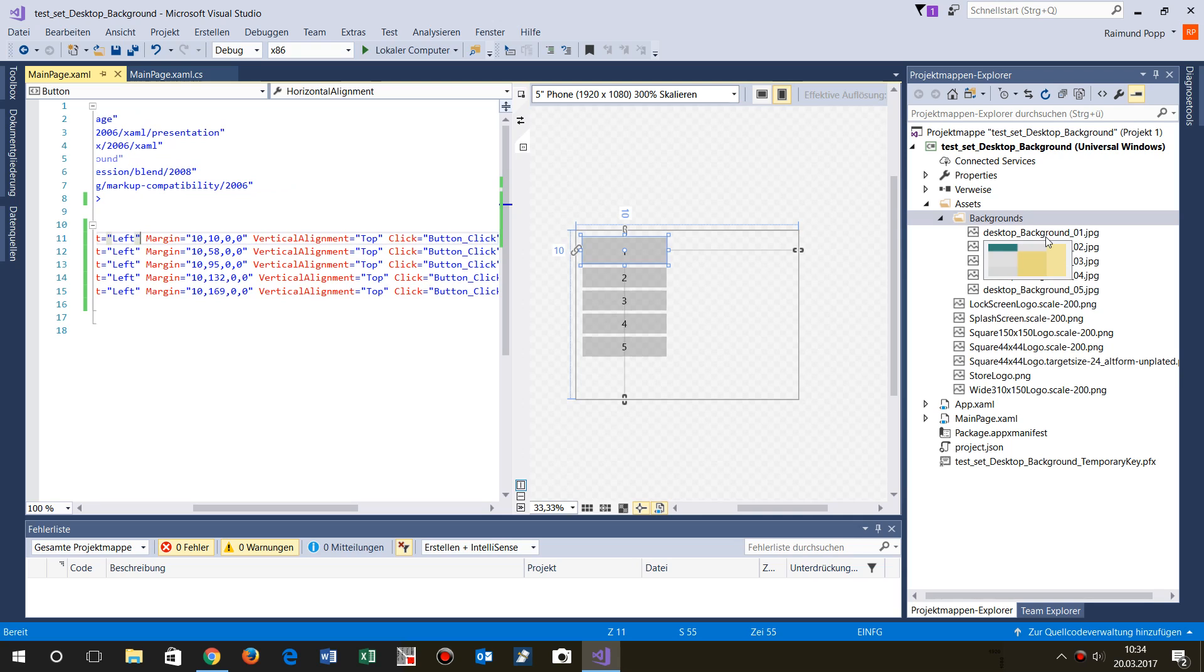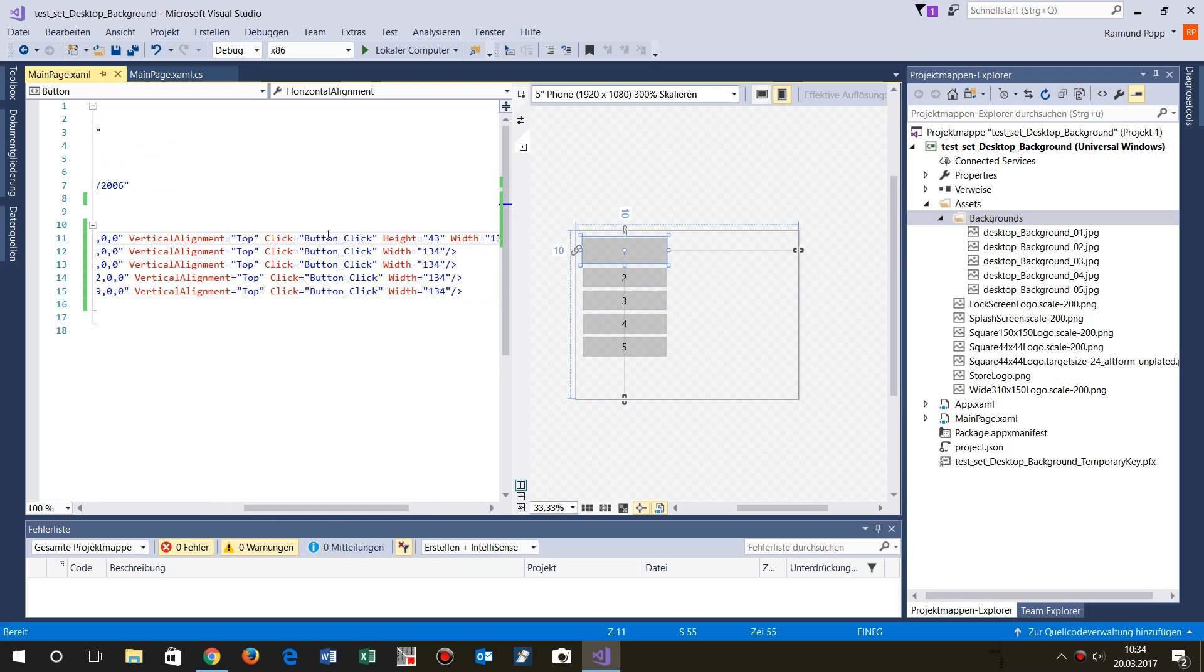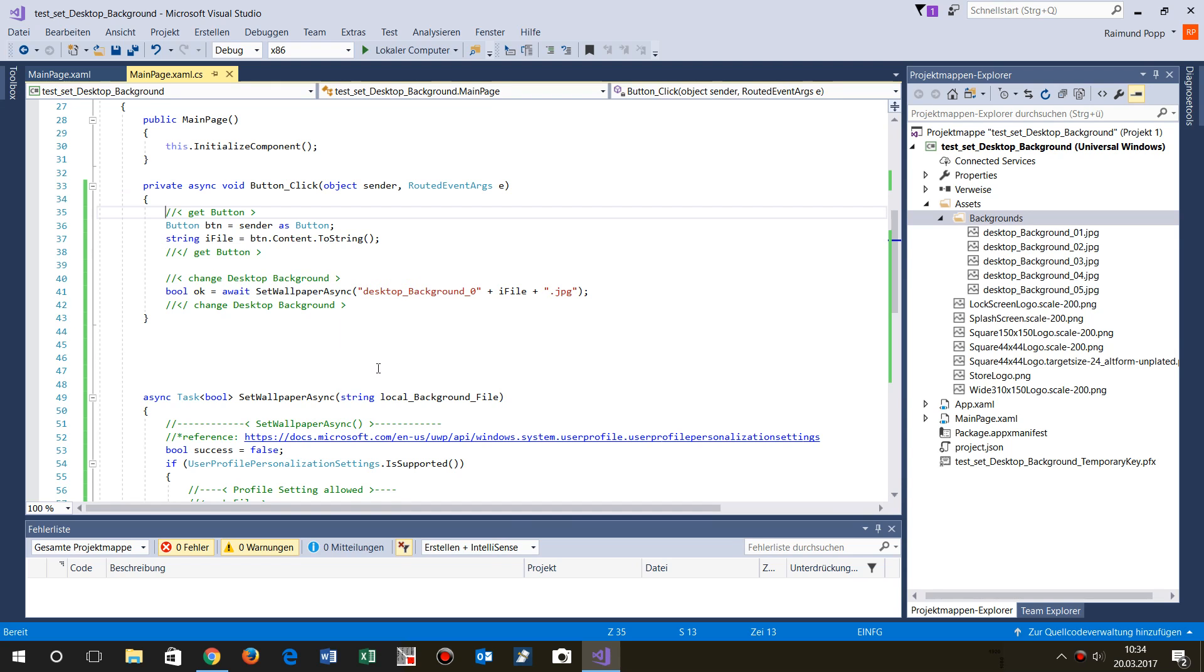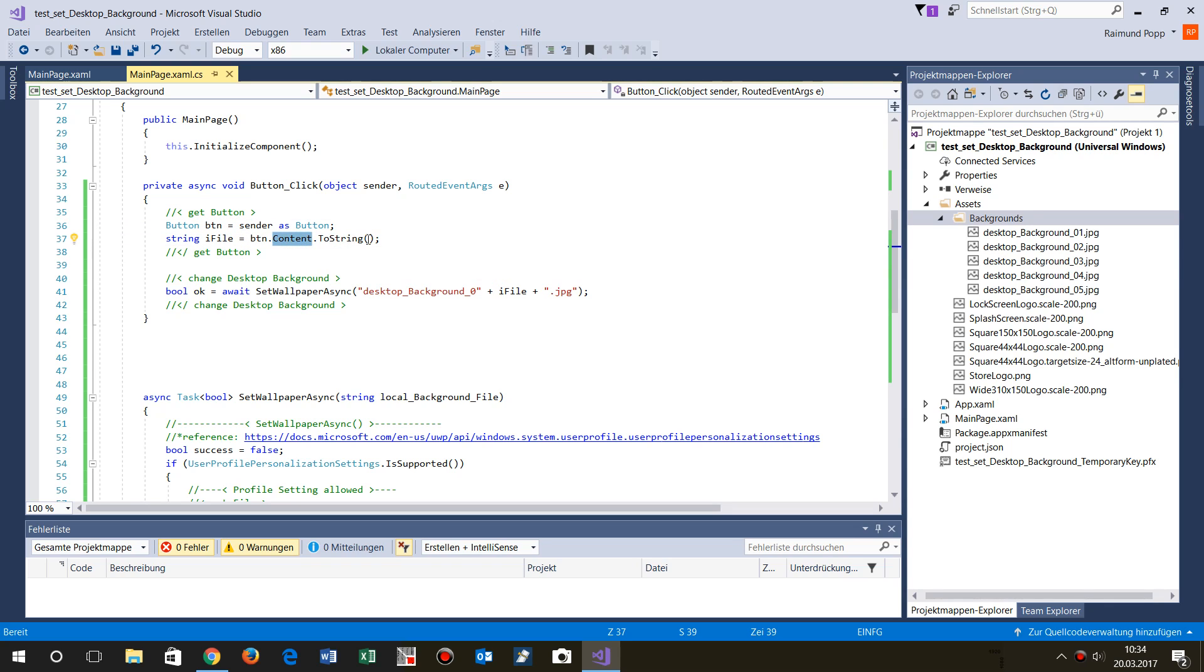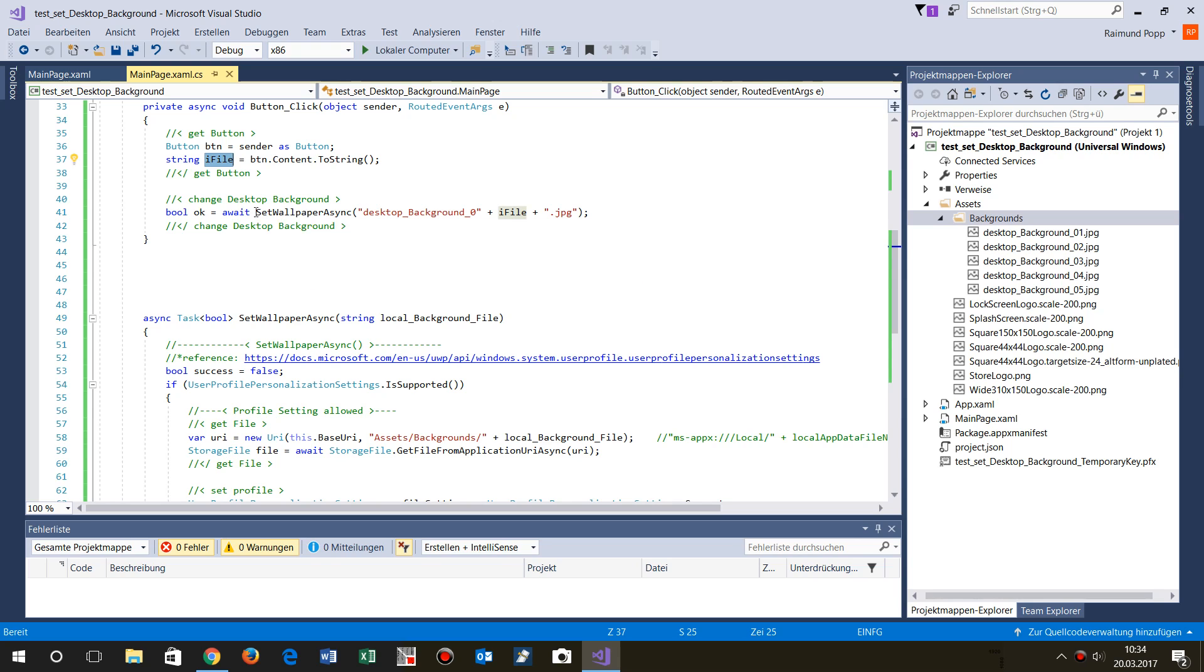Now we have the click event. When we go to this event, I said give me from this event the sender. The sender is the button, and from this button I need the content. So this is the one, two, three, four, five, the number of the file of that button.